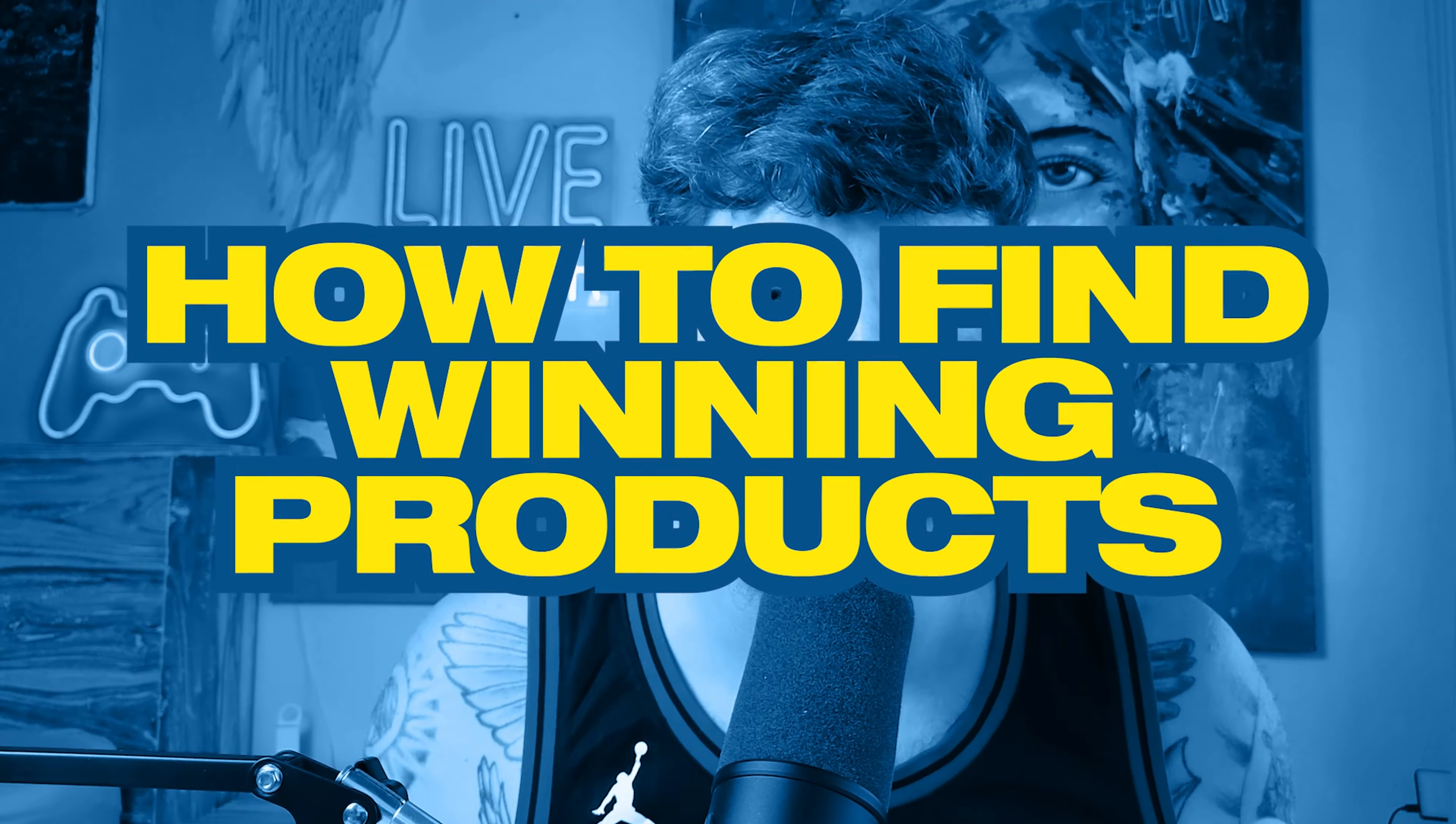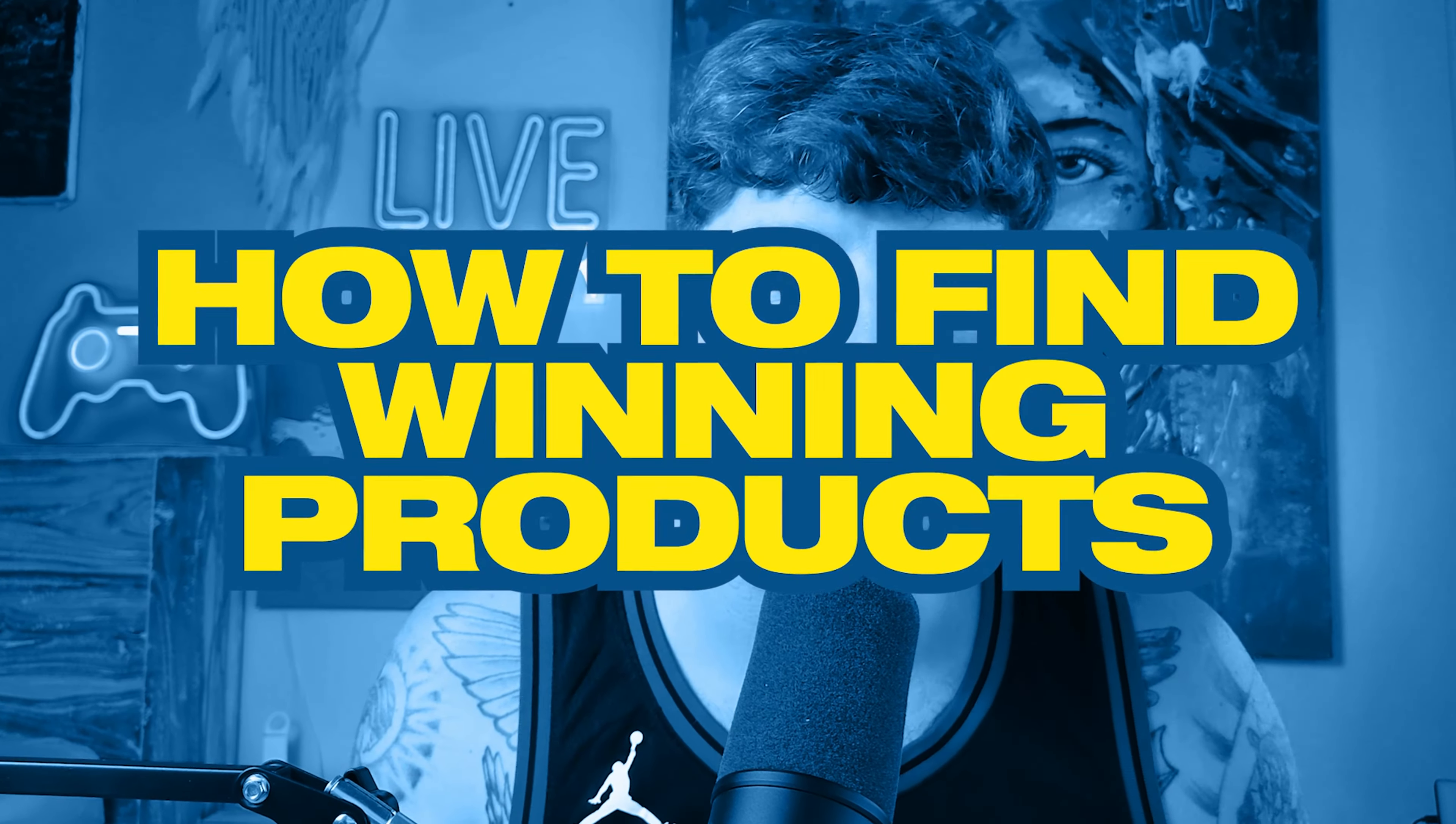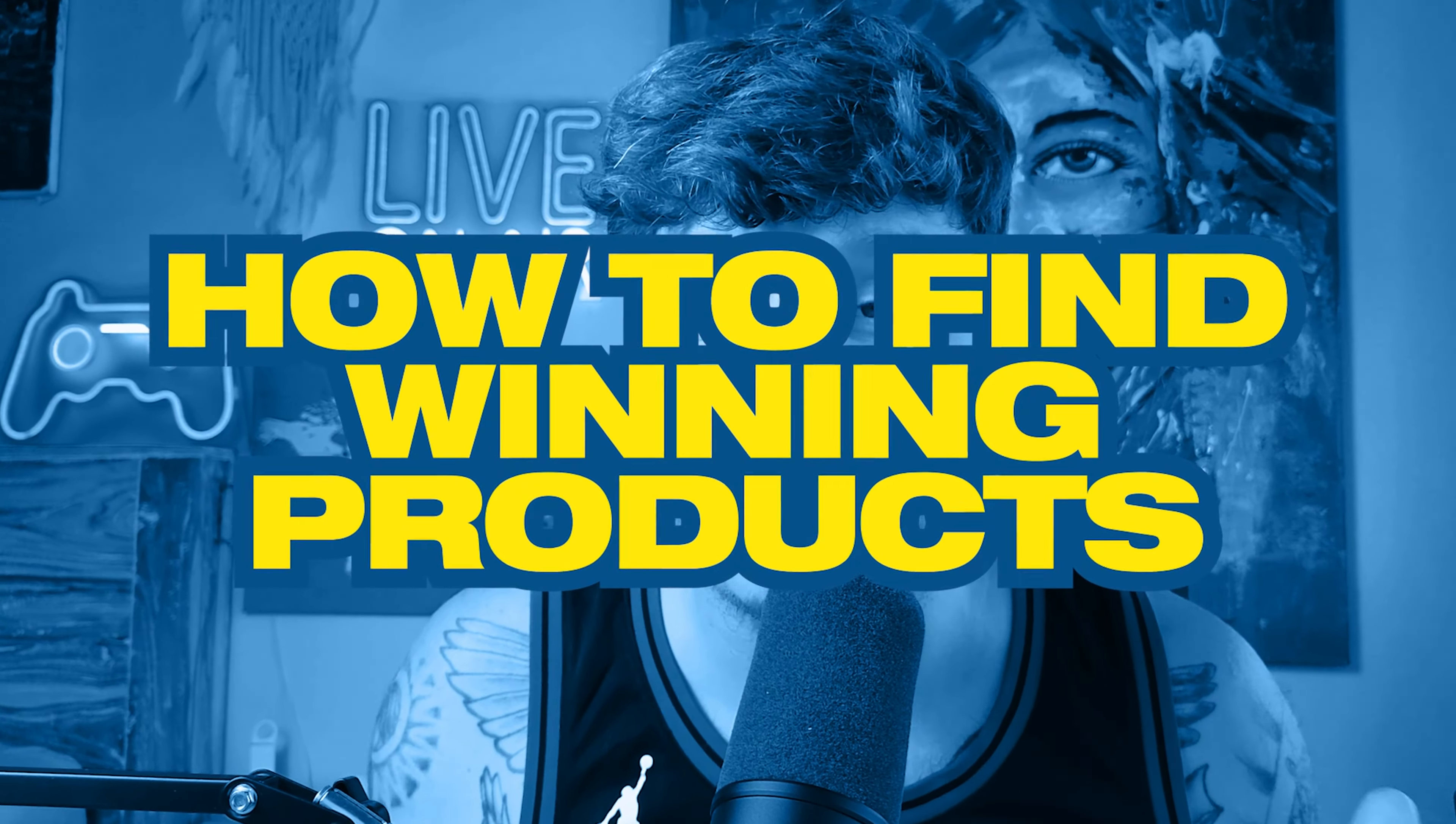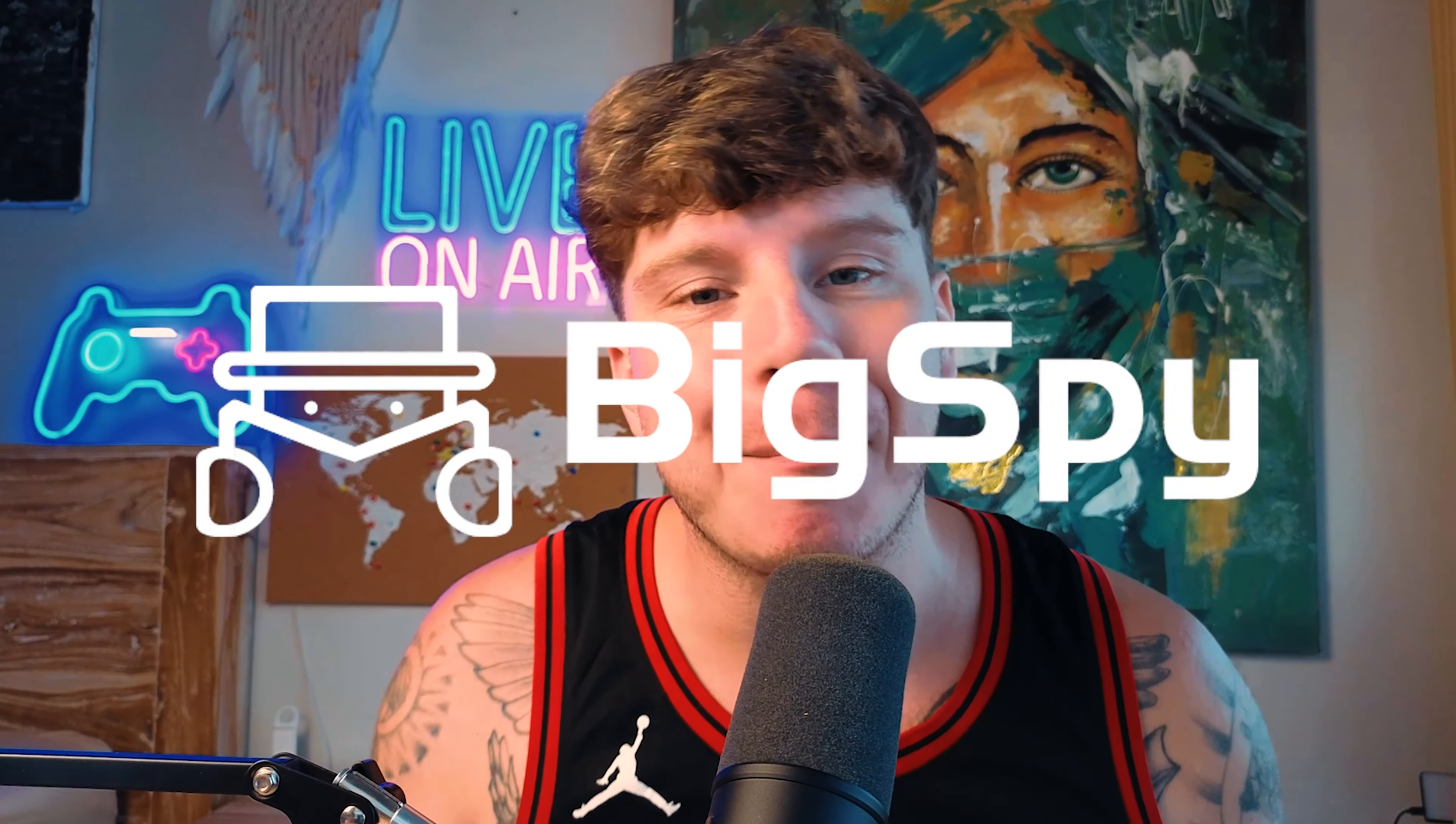Today guys, I'm going to be taking you through how I find my winning products. I'm going to show you a perfect example using one of the best tools on the market, BigSpy, and by the end of this video you'll know how to find winning products.